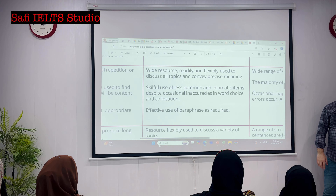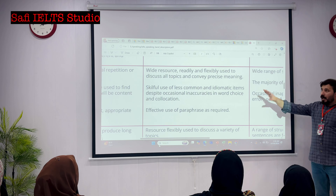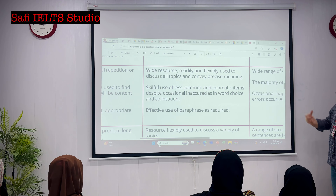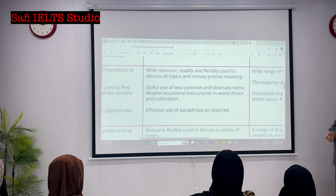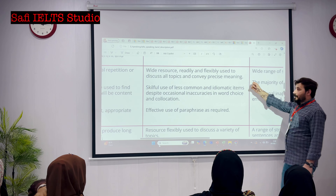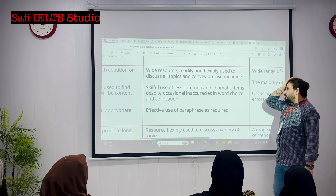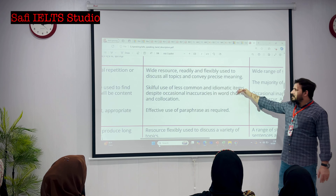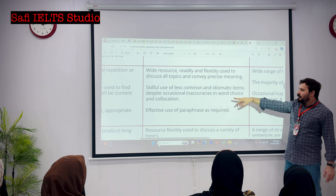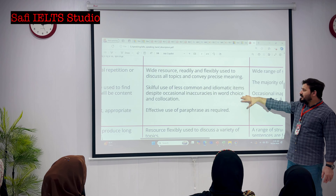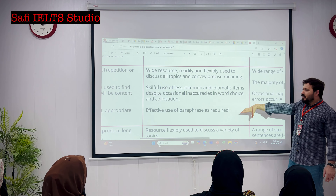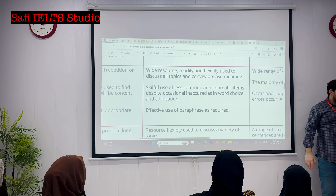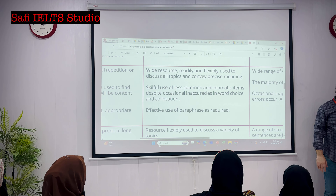And if you move to eight band - wide resource, really flexibly used to discuss all topics and convey precise meaning. Skillful use of less common and idiomatic items, despite occasional inaccuracies in word choice and collocation. Effective use of paraphrasing is required.